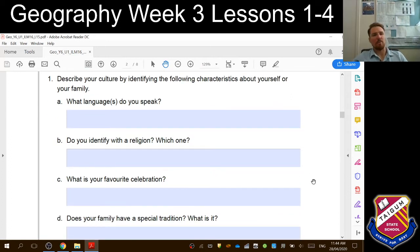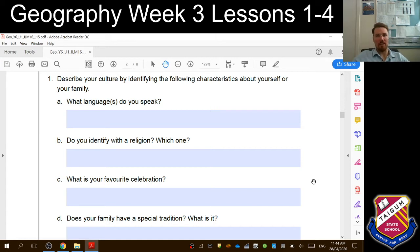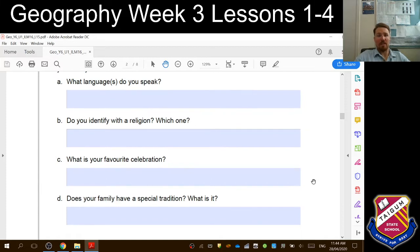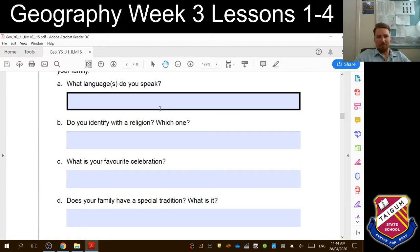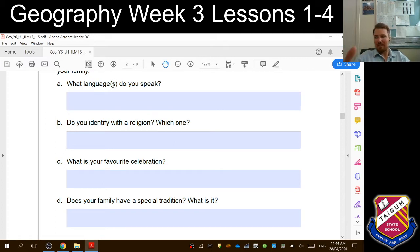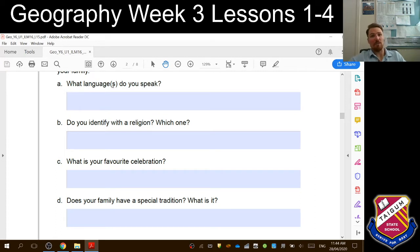That leads us into question one. It says describe your culture by identifying the following characteristics about yourself and your family. This can apply to anybody, whether you come from Australia or another country. So what language do you speak? If you have more than one language you can put them both in there — if you're lucky enough or talented enough to speak a couple of languages, put them in. Sorry, I'm just going to adjust the air conditioning.